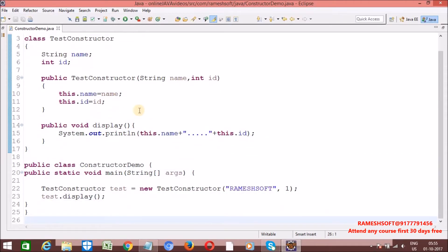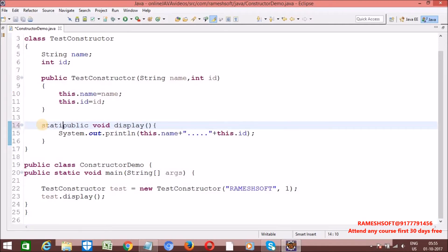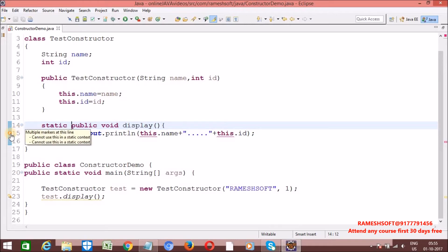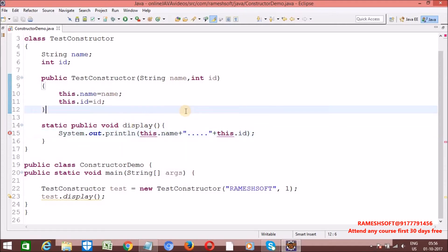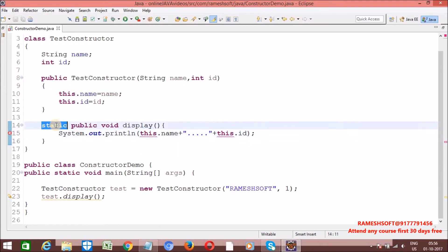Now let me declare this method as static and see what happens. We will get a compile-time error. Just put the cursor here — 'cannot use this in static context'. That is, here we are using 'this' inside a static method. So inside a static context — that can be a static method or a static block — we should not use the 'this' keyword.